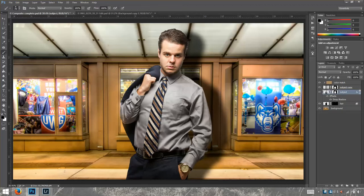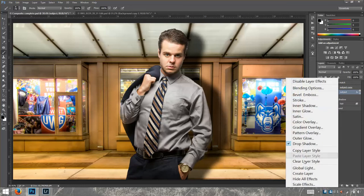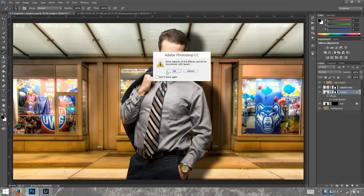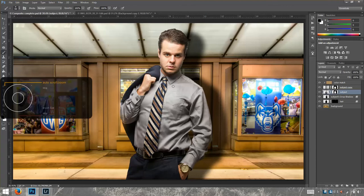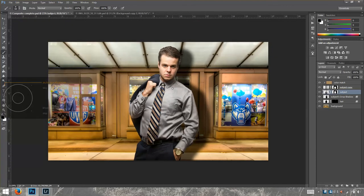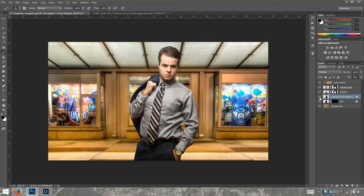We are going to separate this shadow from the subject. We can do that by going to Drop Shadow, right-clicking on it, and clicking Create Layer, then OK. That separates the drop shadow from the subject.